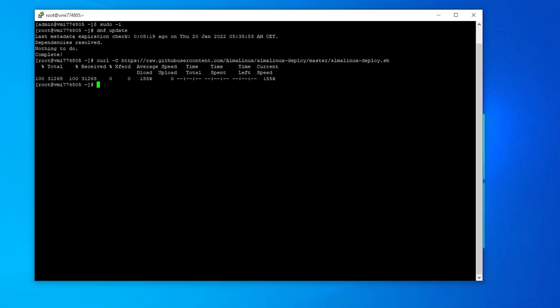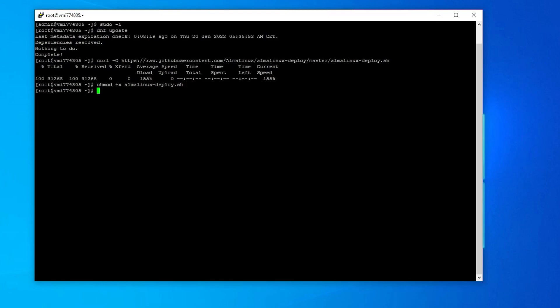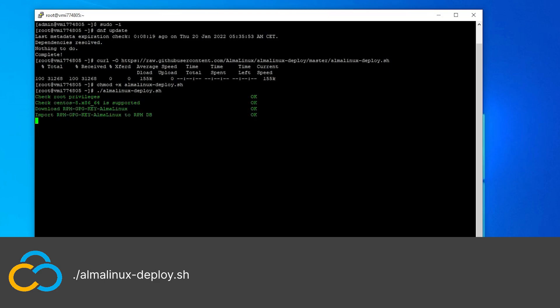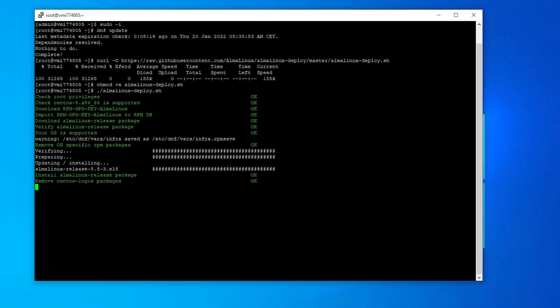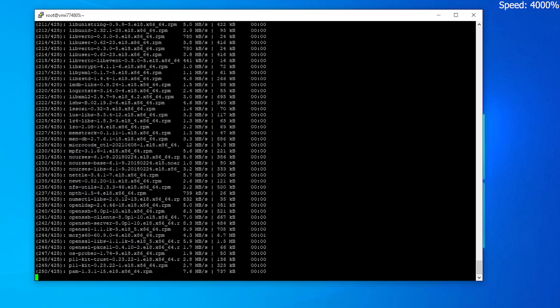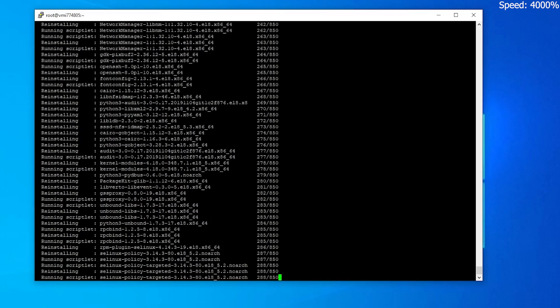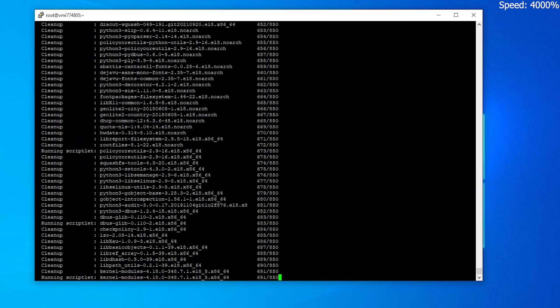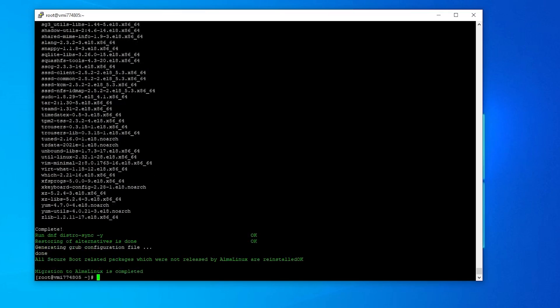After you've downloaded the script, use this command to make it executable. Now run the script with this command. The installation process can take several minutes depending on your system's hardware and internet connection. After everything is installed, reboot your server by using the reboot command.